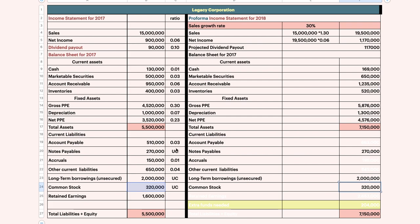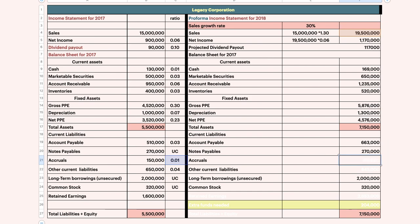Some items have a ratio, so we calculate them the same way using the projected sales. This item also has a projected sales calculation.